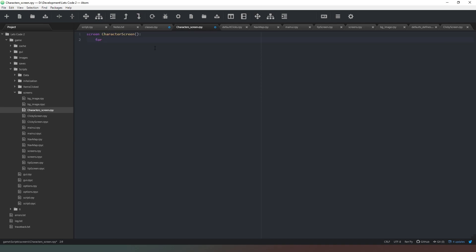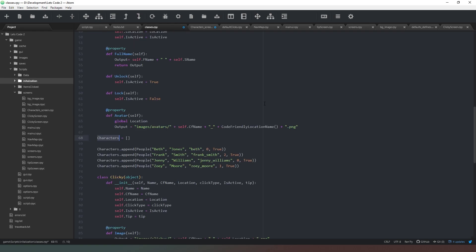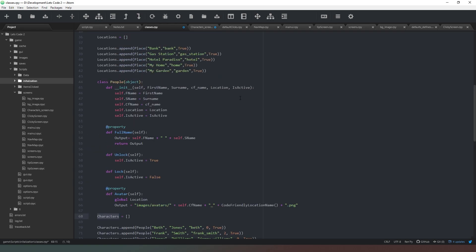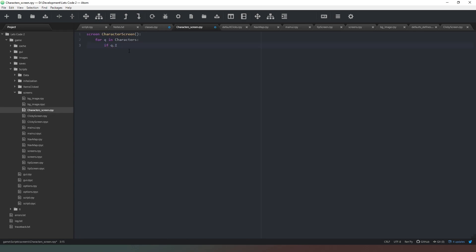We're going to say for q in characters. Now we're going to say if q.is active is true. What we're doing here is we're going to check if the character is active before we do anything else, because we may have a number of characters, so there's no point if they're not active. You could apply that same principle to the item screen if you wanted to as well.